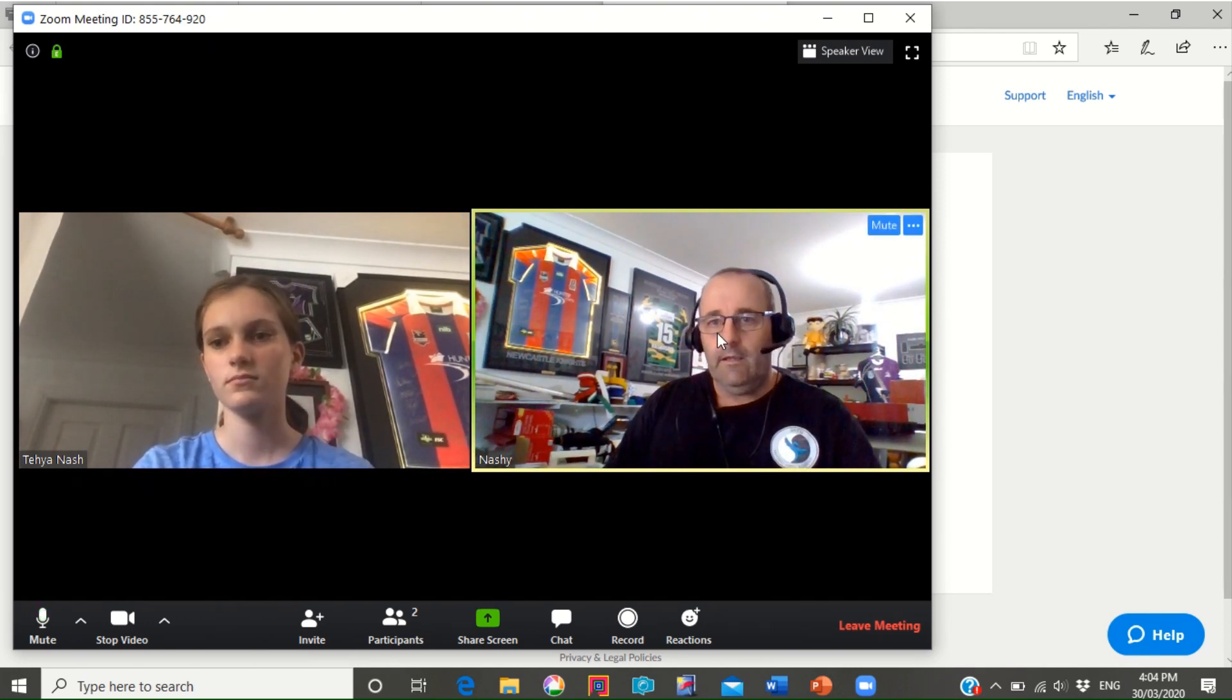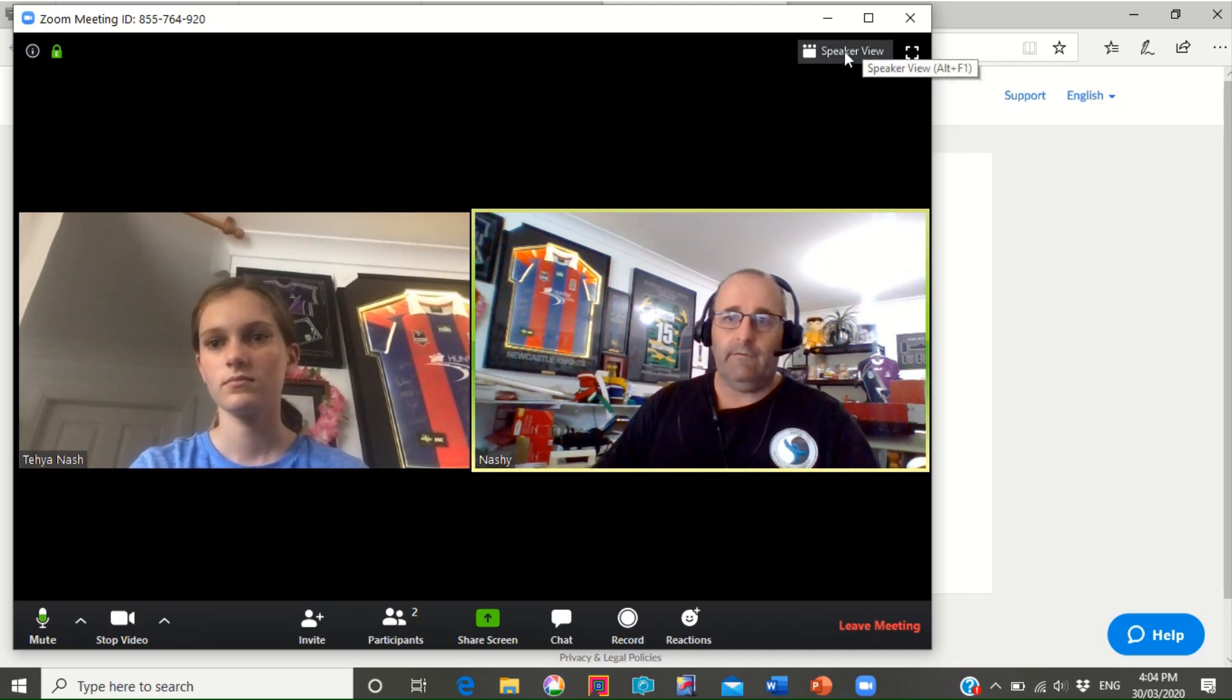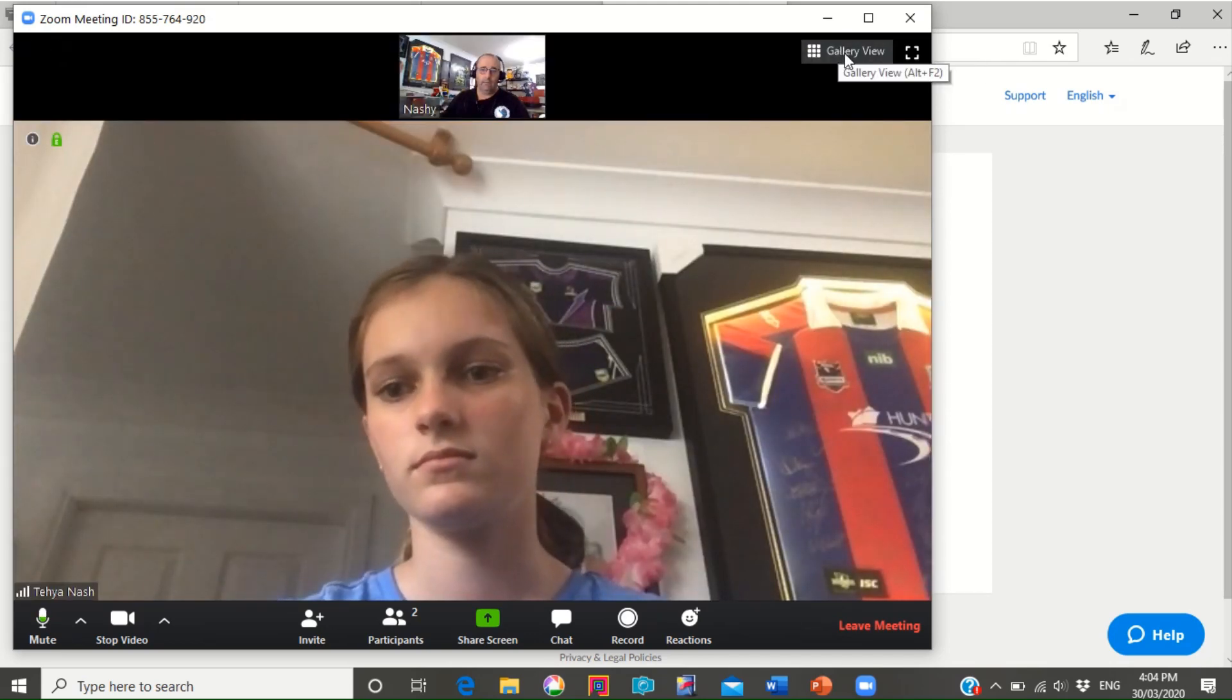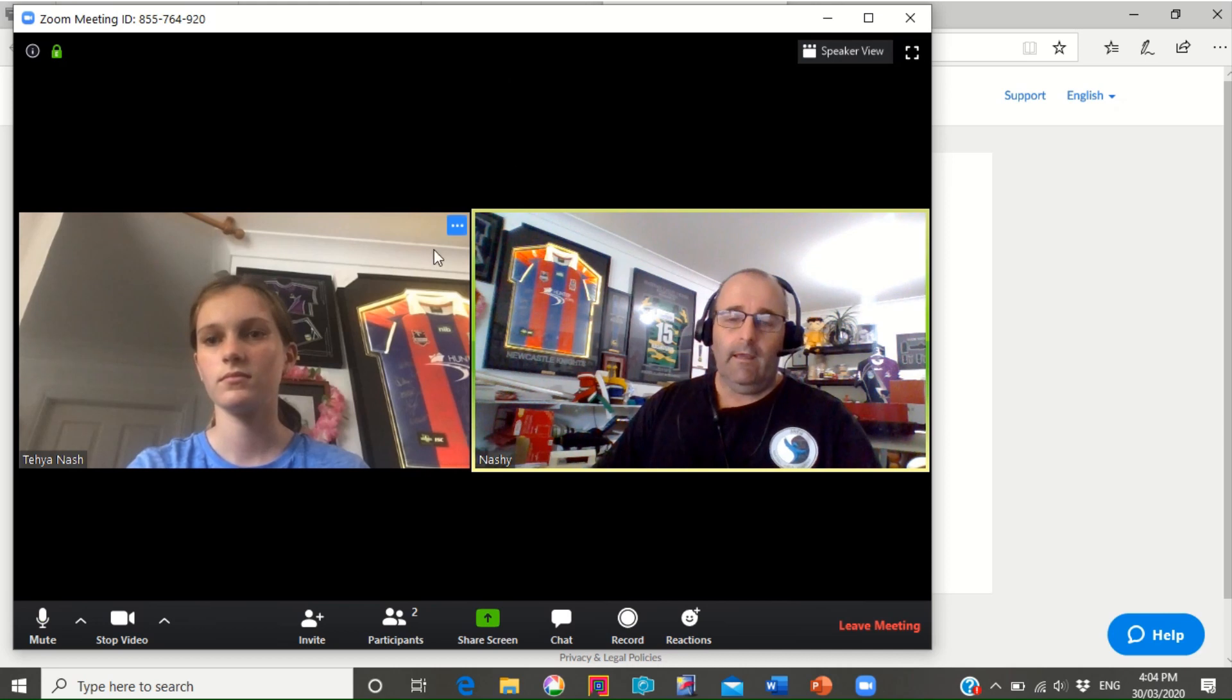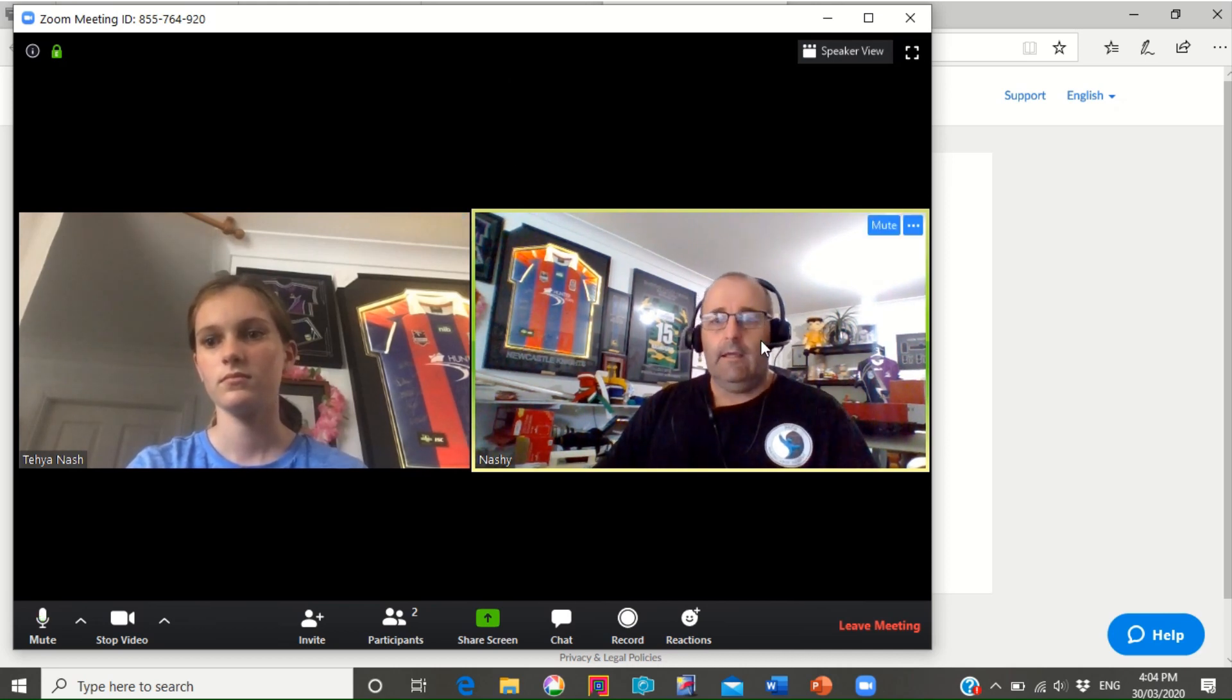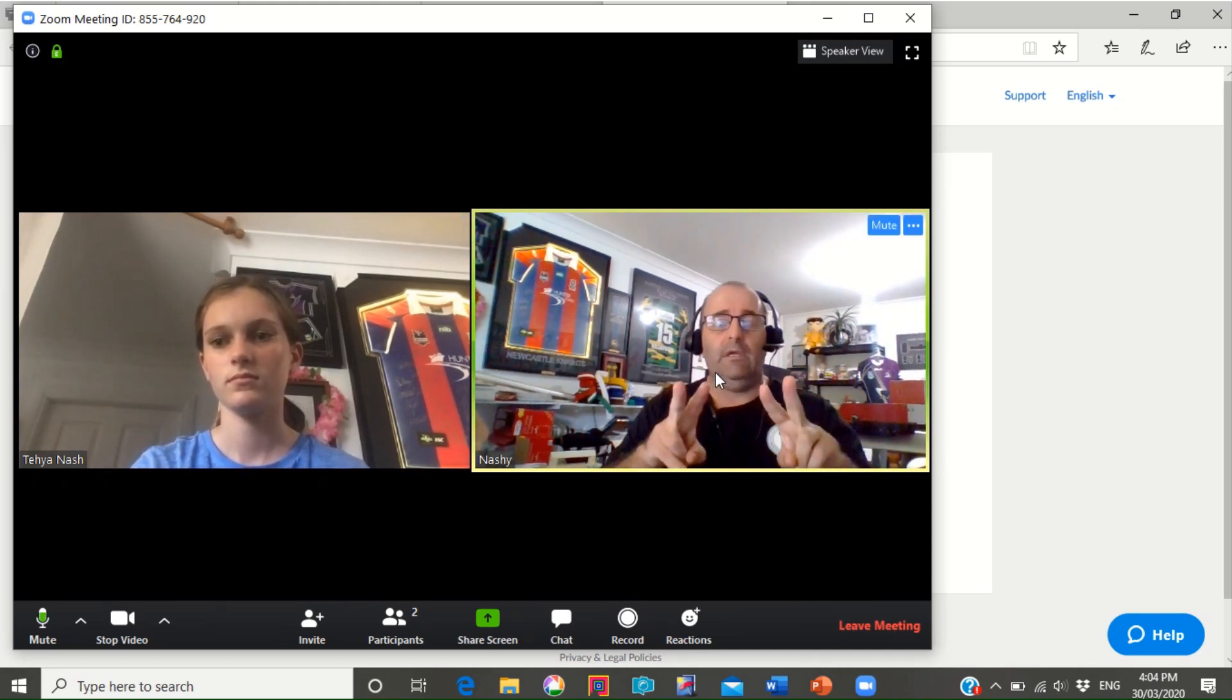Now when you get in here there's a couple of different views. You can go up to speaker view or gallery view and there's only two of us so there's my teacher here and there's myself. So there's two people from our class, the teacher and a student.